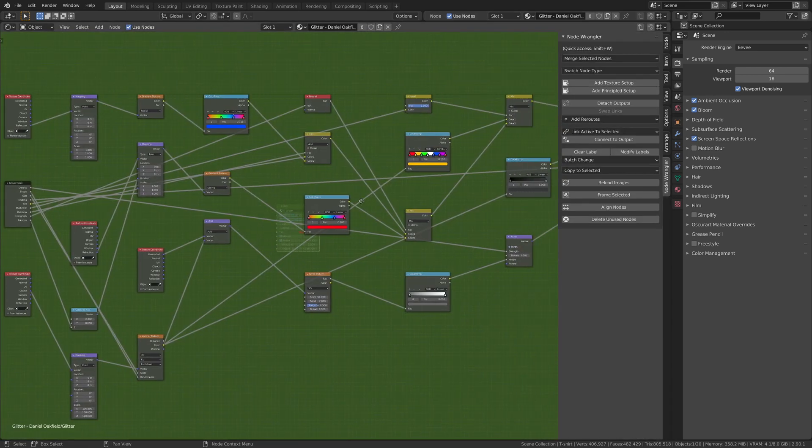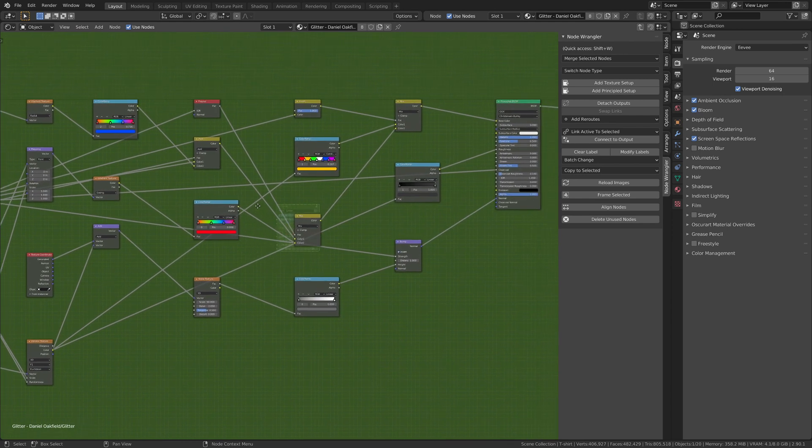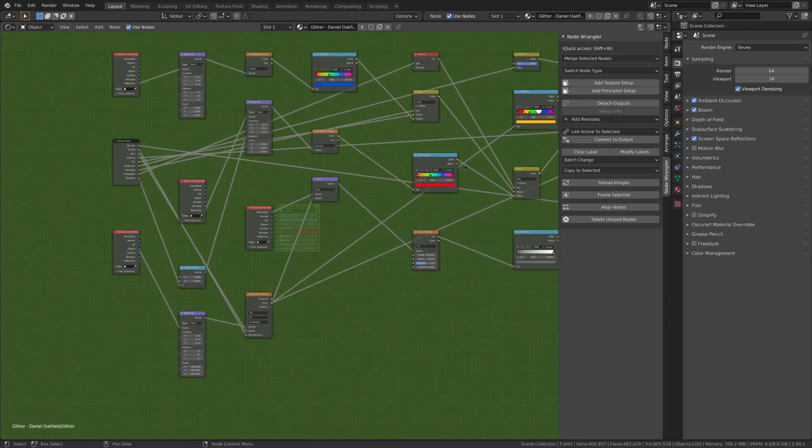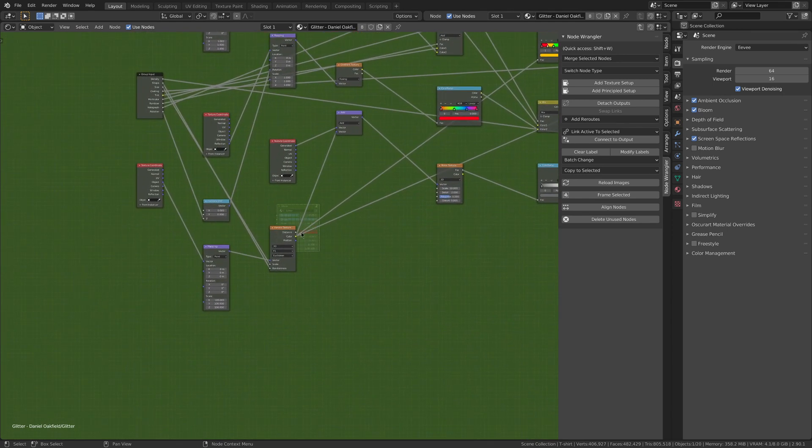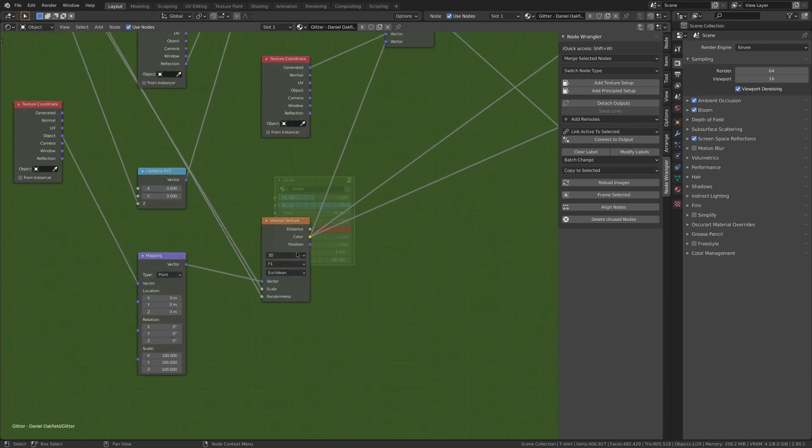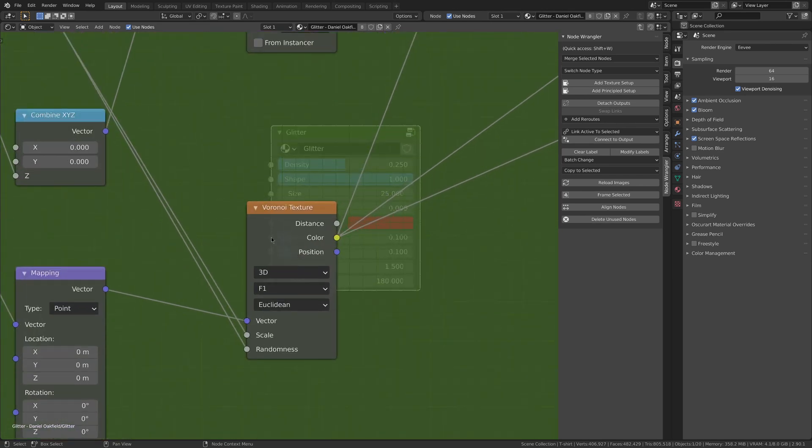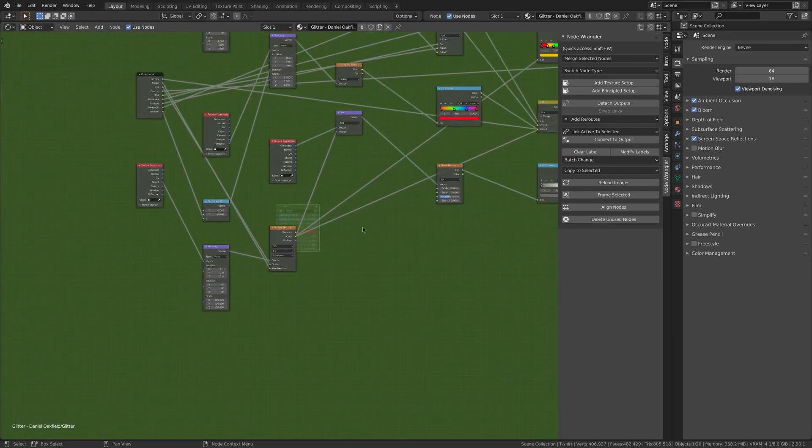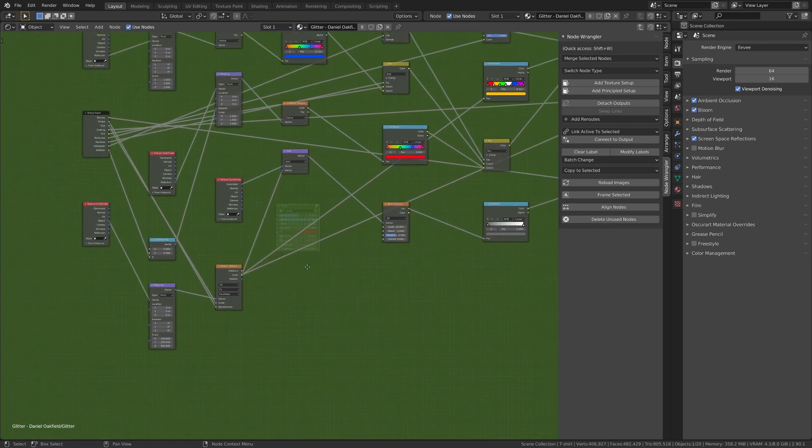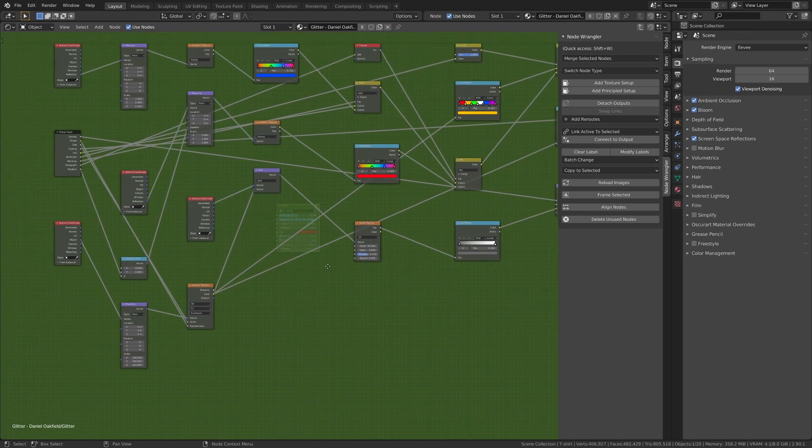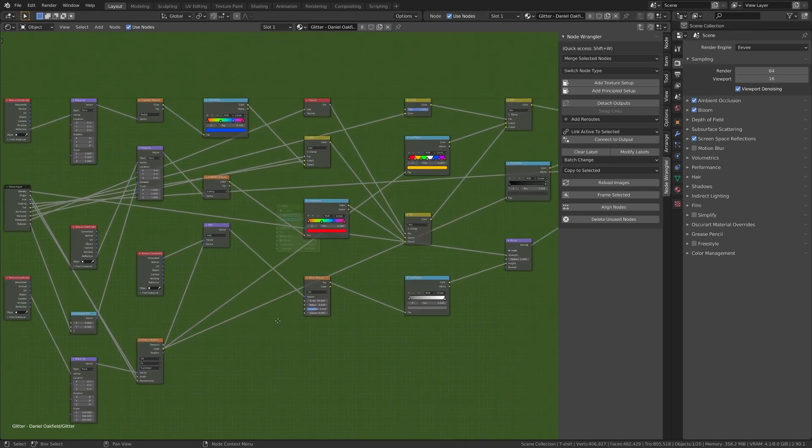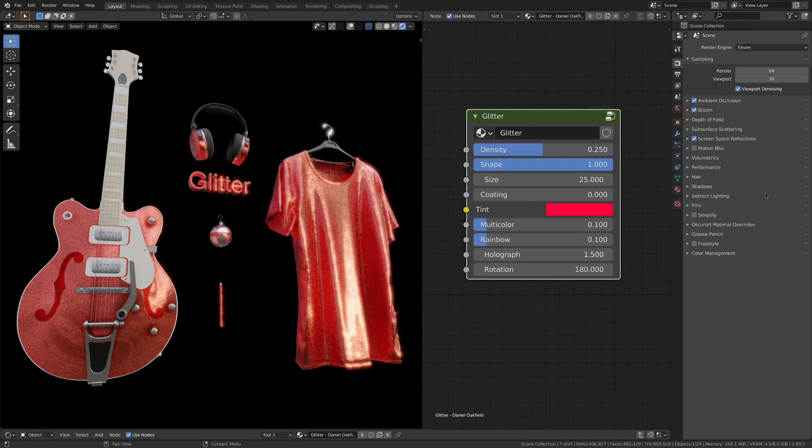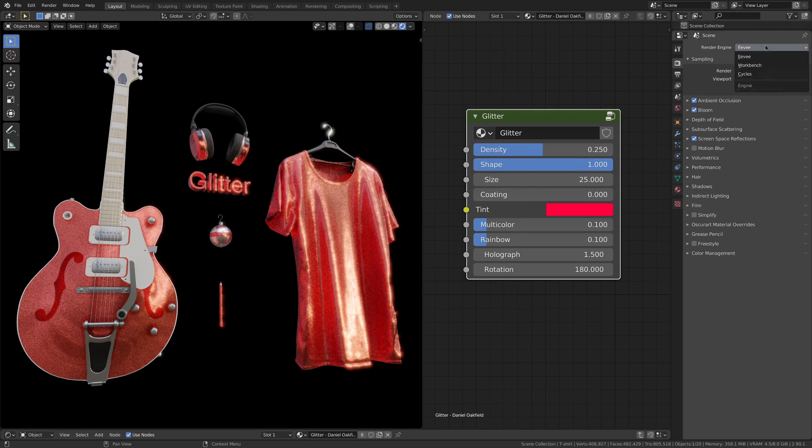However, basically the core is a Voronoi node that's used for the geometry of the glitter particles. This is then connected to a bunch of several color ramps and color mix nodes. Before we start, don't forget to set up your render engine and environment.